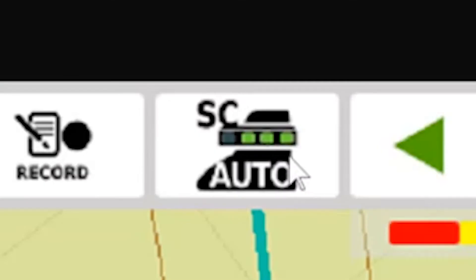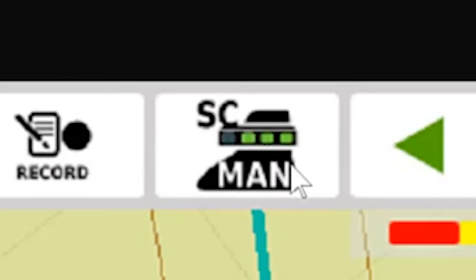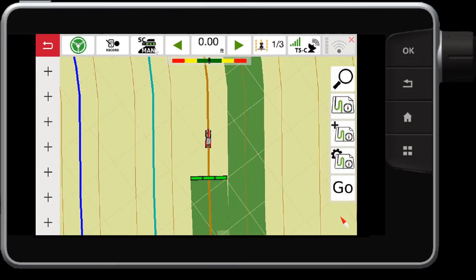it will switch it from auto to manual. This will allow the section control to switch off automatically when in auto mode, but in manual mode it will not switch off when I go over coverage area.